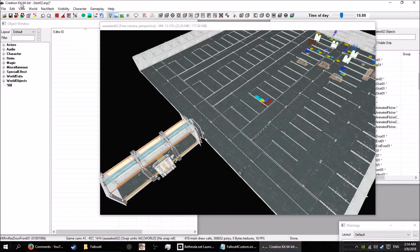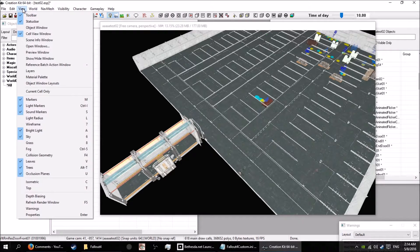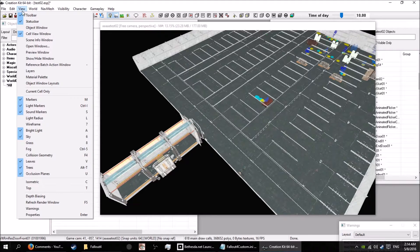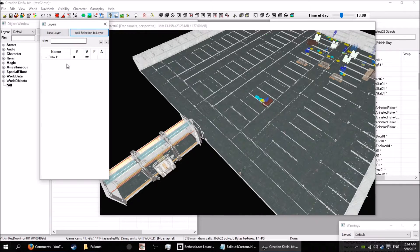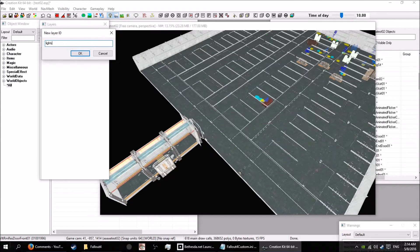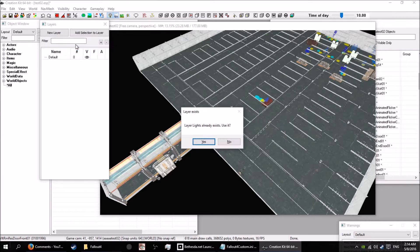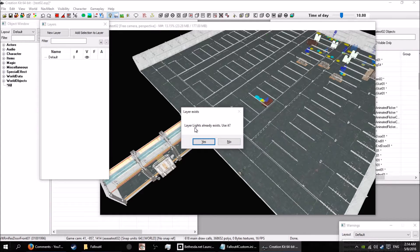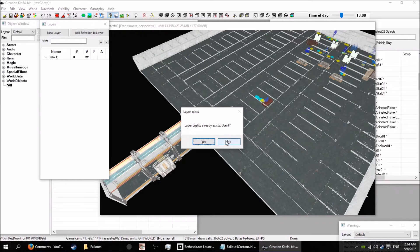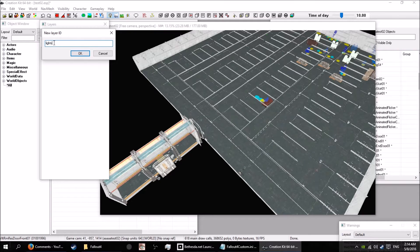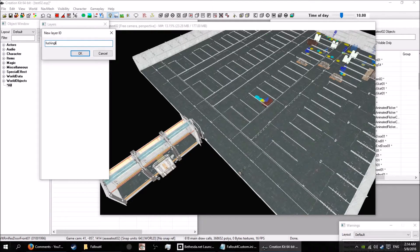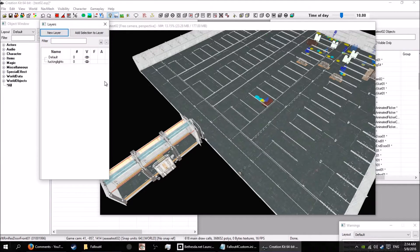The first thing I want to show you is layers. Modding is like onions, it has layers. You go into your view, bring up your layer window right here, and you go into a new window. I'm gonna make a little window for lights. As you can see, it already exists. I'll give it a name that I know won't be in the game: fucking lights.